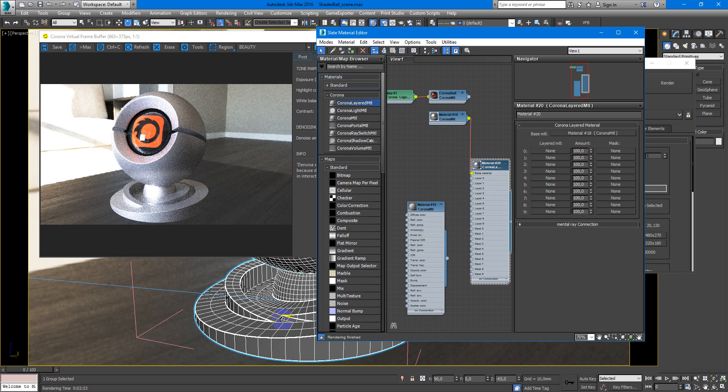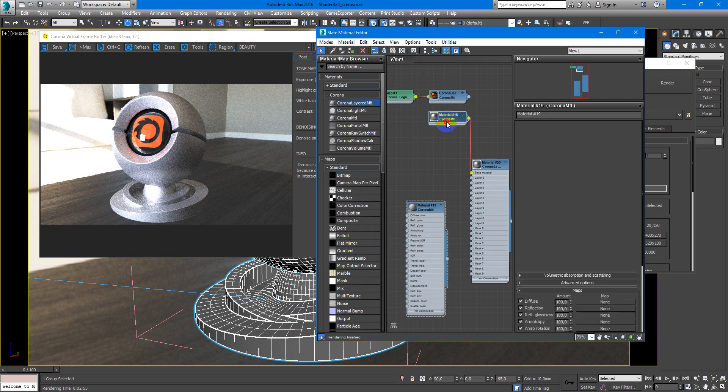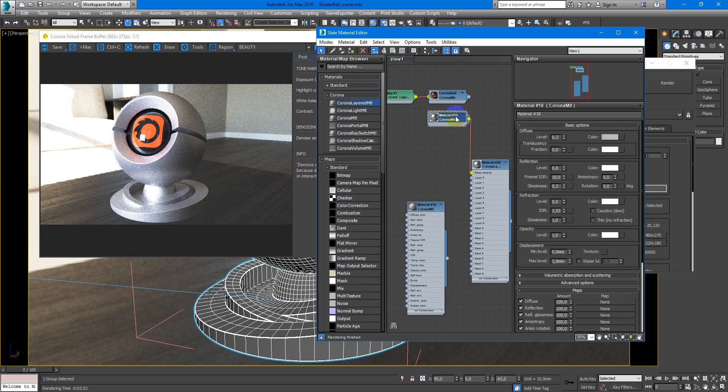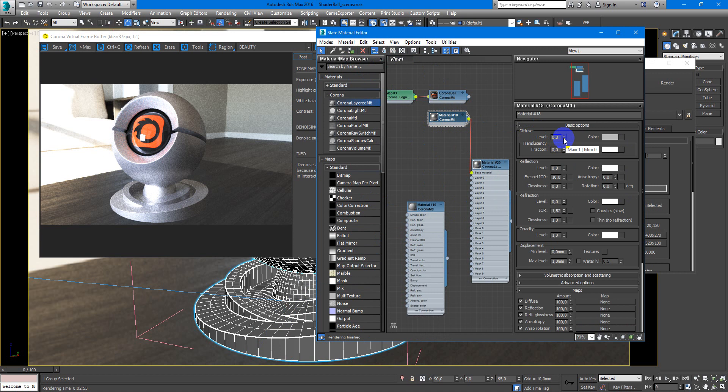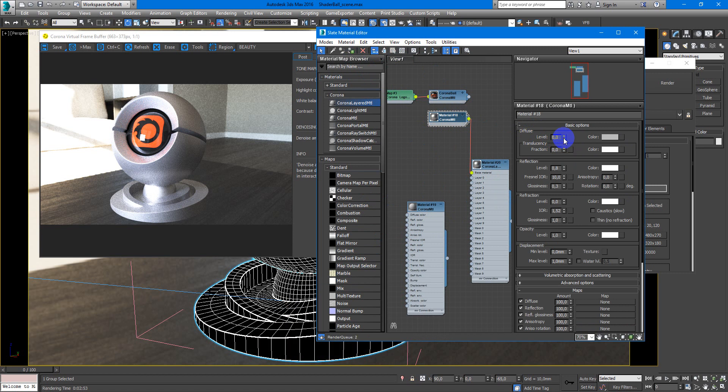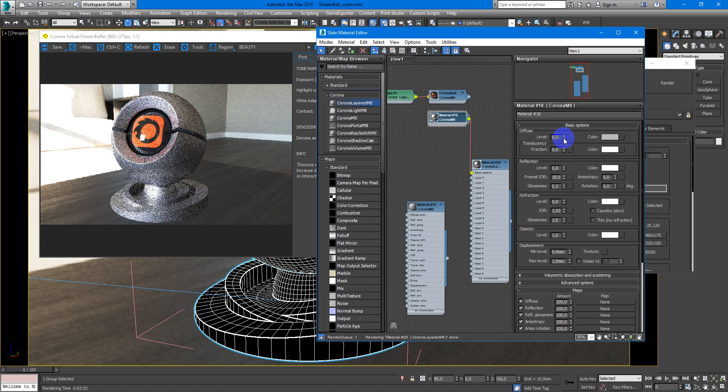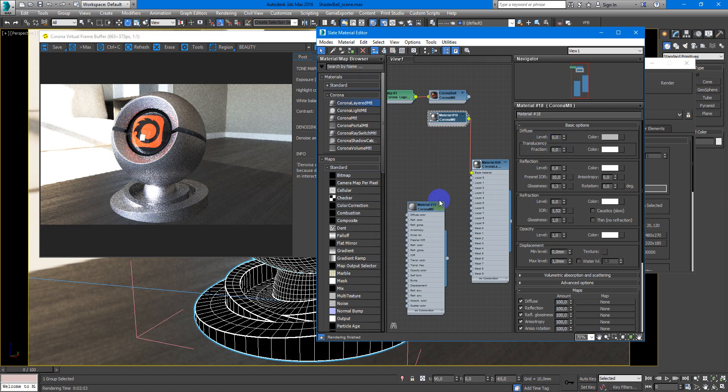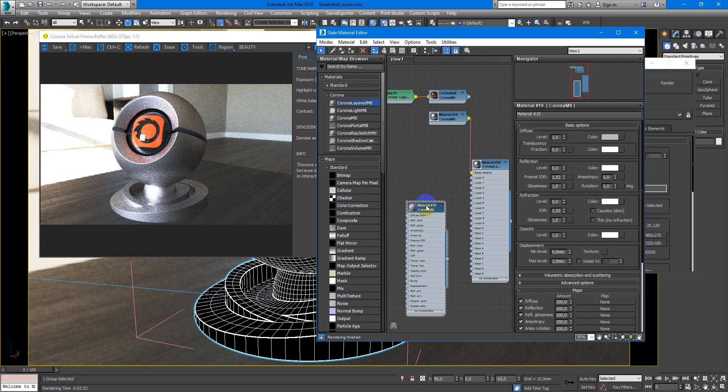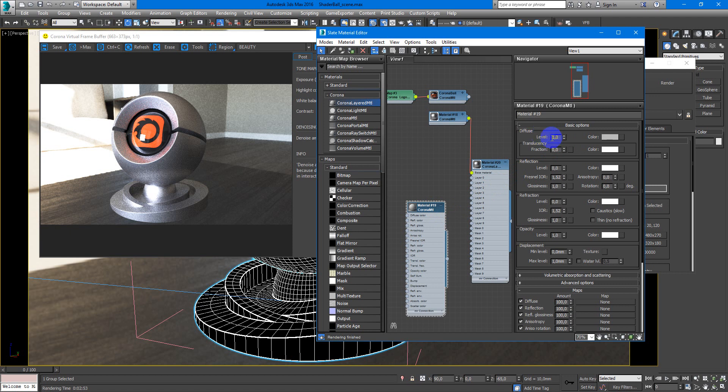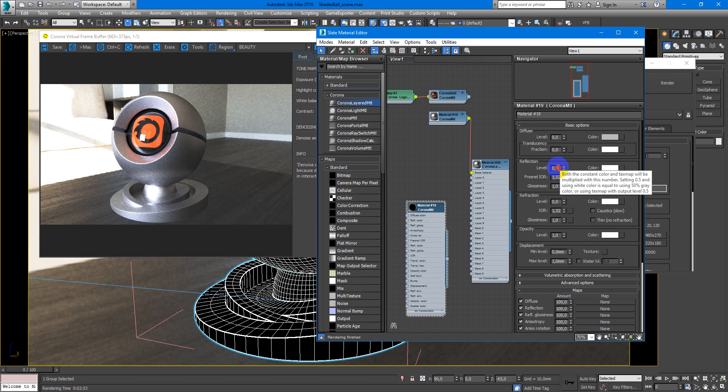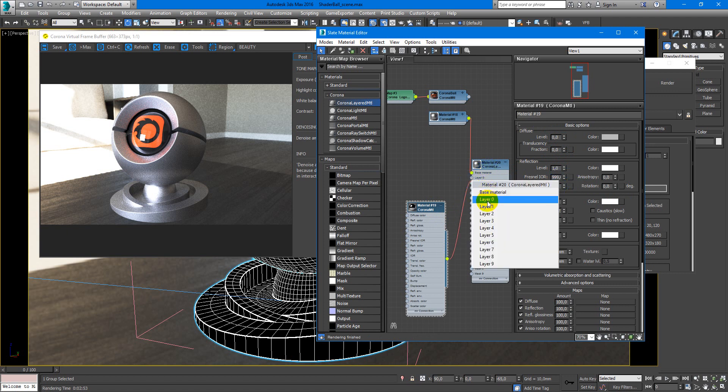Put this material on my shader ball. Next in aluminum material we will make diffuse 0. And for the coat material we will make something like this. Diffuse will be 0, reflection will be 1, and IOR will be maximum. We put it to the layer.